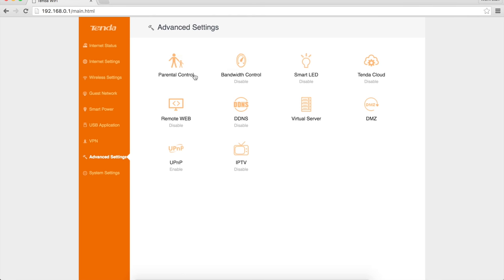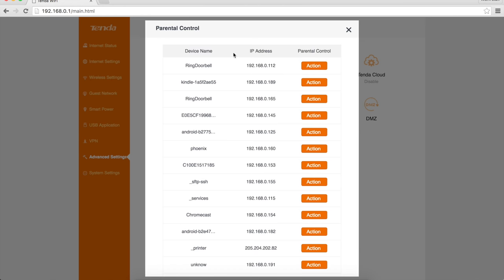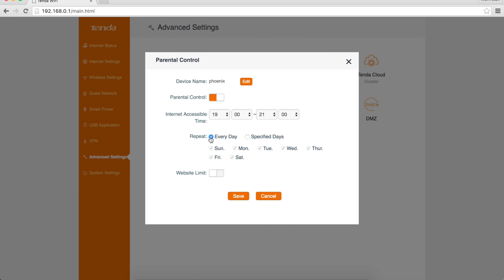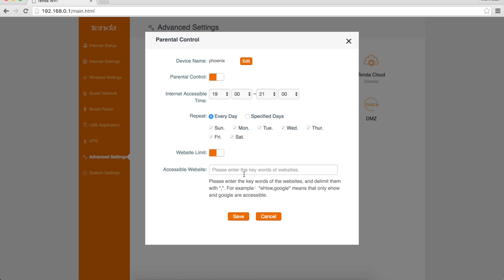Advanced controls in here, such as parental controls. Very nice. So on a device-by-device basis, I can say this is my desktop, for example. I can click action. I can turn parental controls on and say when the internet is accessible, even doing website limits so that I can say only certain websites are allowed in. This looks to be a whitelist, not a blacklist.